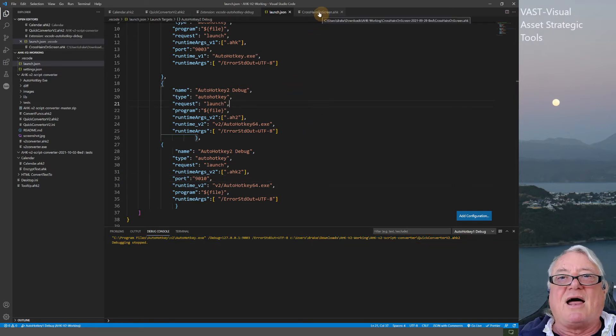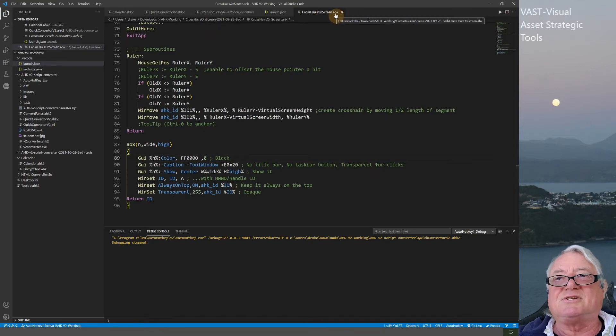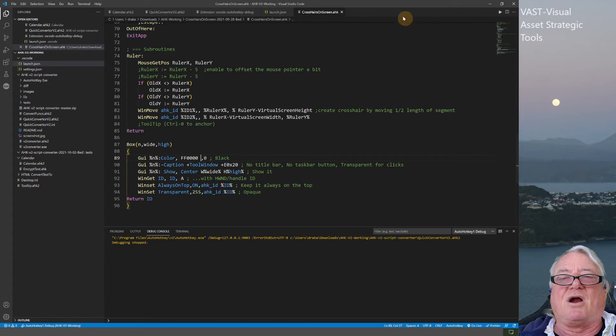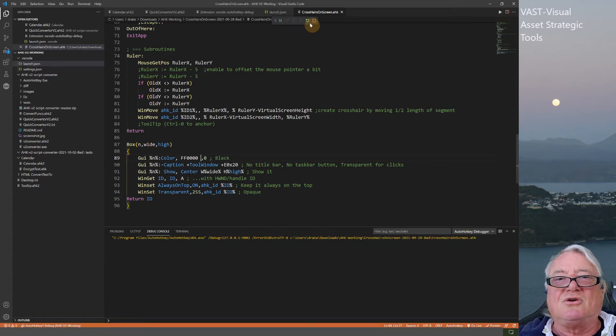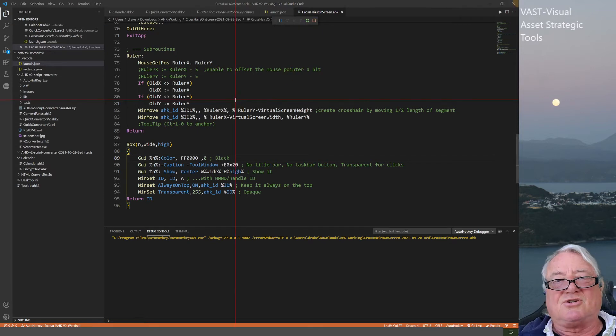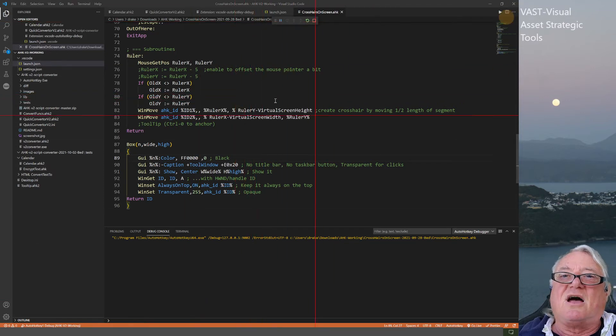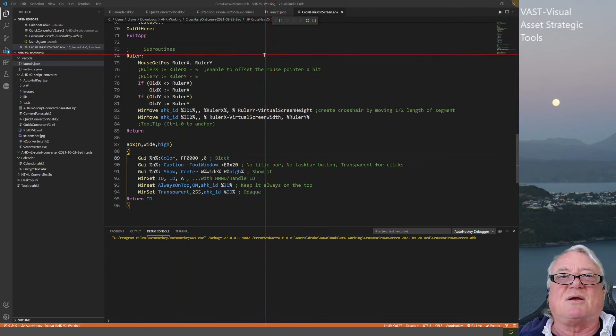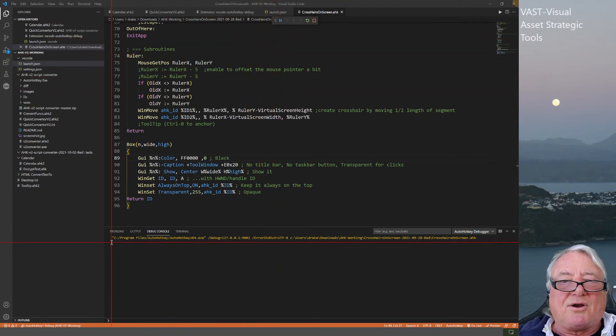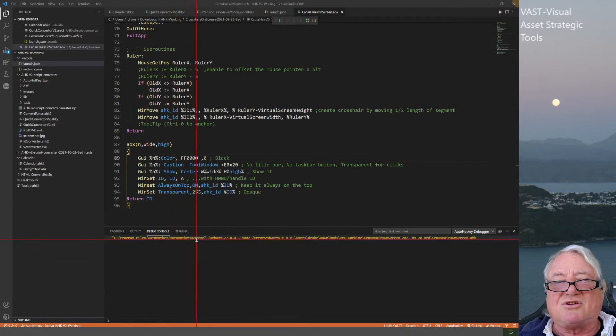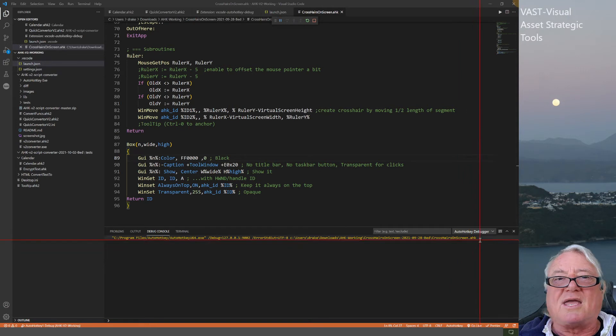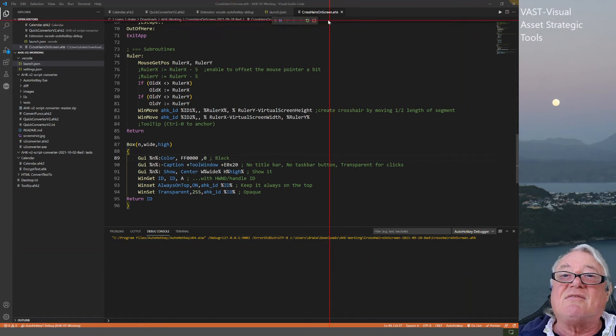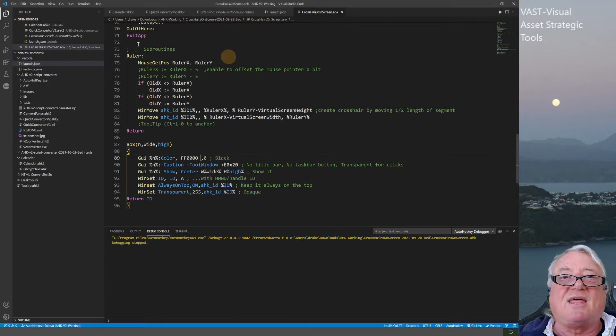I'm going to now run one called crosshairs. This is a .ahk file, so it's a version 1 program. I normally use the little arrow here to do this, and then if I press Control+3, I get this crosshairs on screen, which is what this script does. Looking at the bottom, we see it's running AutoHotKey U64.exe and the .ahk extension. I'm running a version 1 program and testing it with debug.